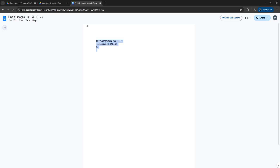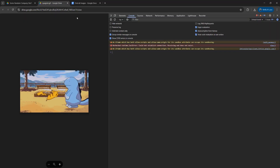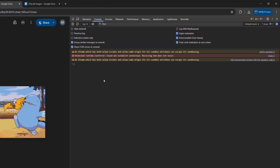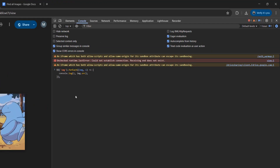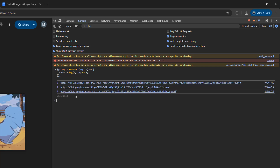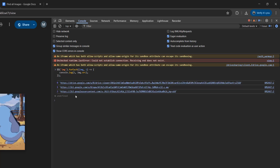I want you to select it all, and then right click, and then click on copy. Then go back to your GIF, and right click, and click paste. Then press the enter key.